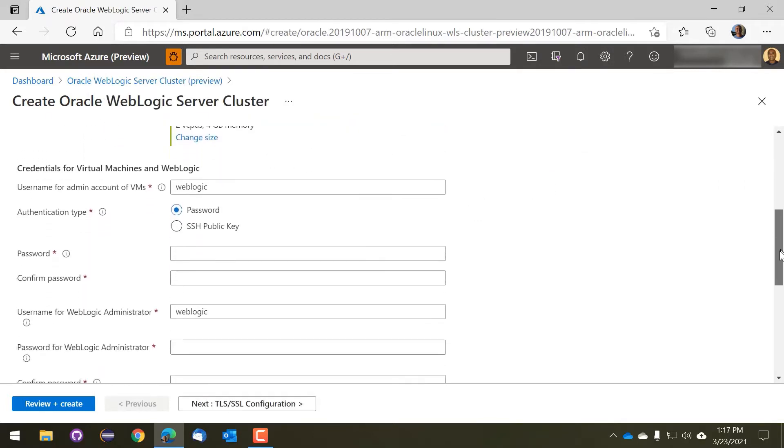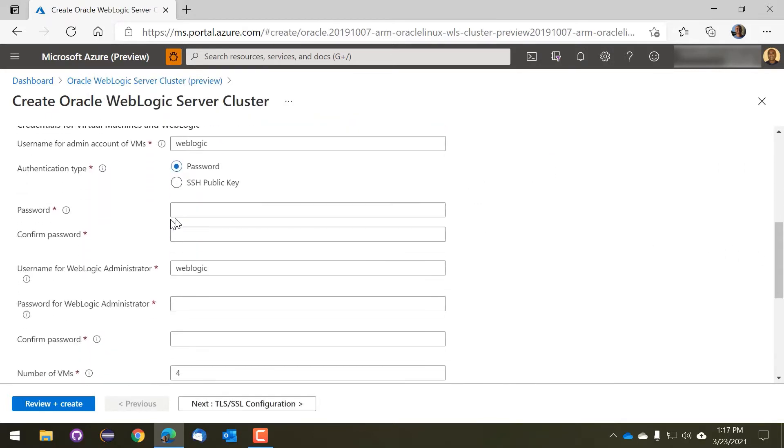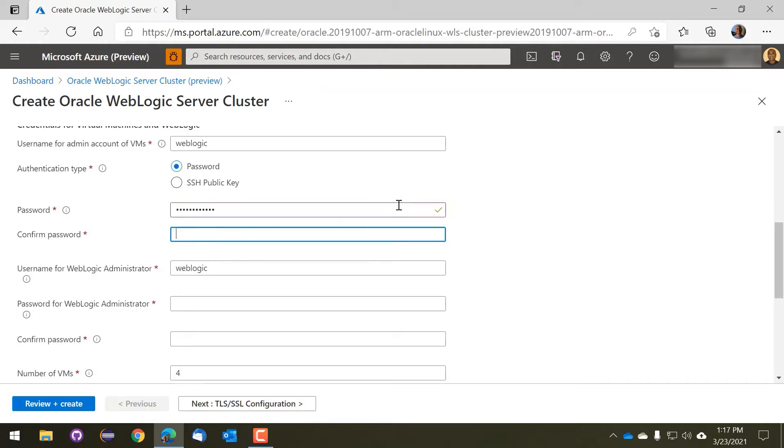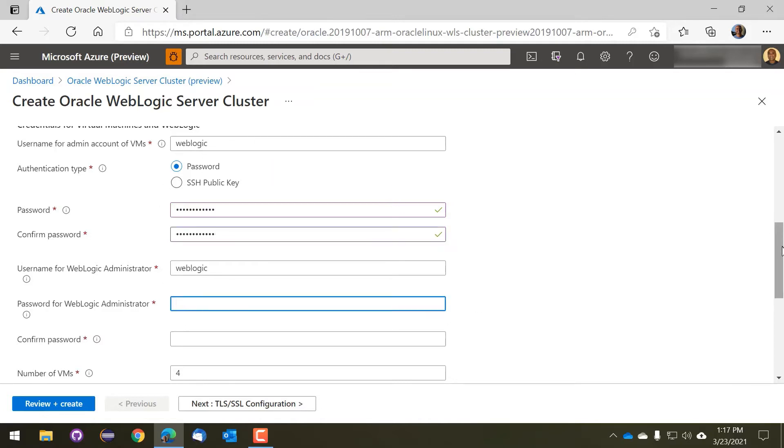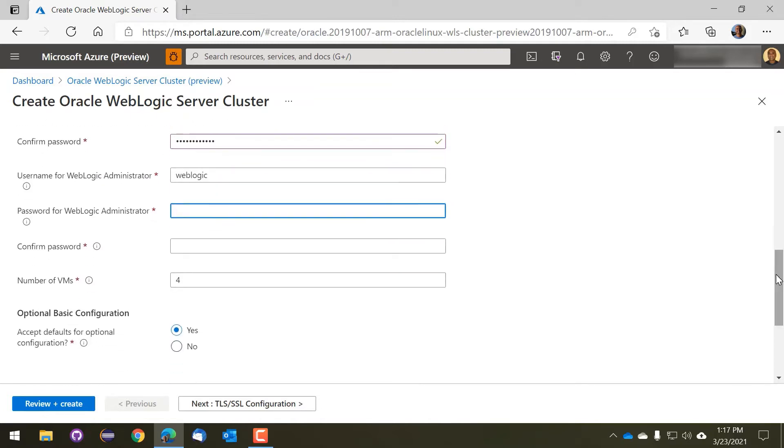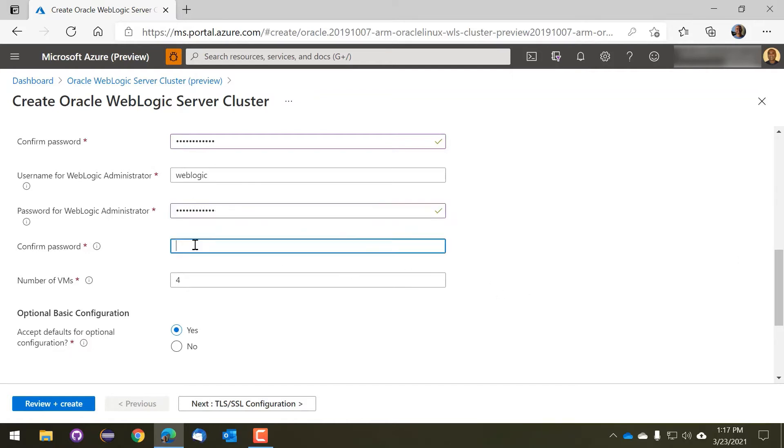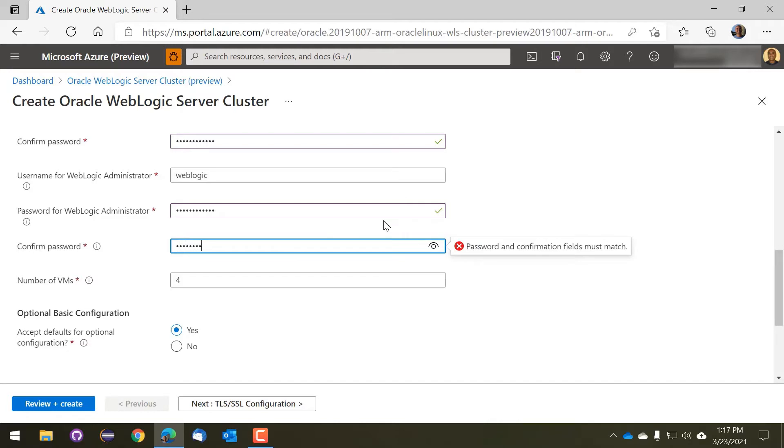We support SSH and password validation authentication. Here we'll just choose password authentication because it's the simplest option for this demo. Fill in these values here. You can also specify the user ID for the WebLogic administrator. And you can change the number of nodes in the cluster if you like.